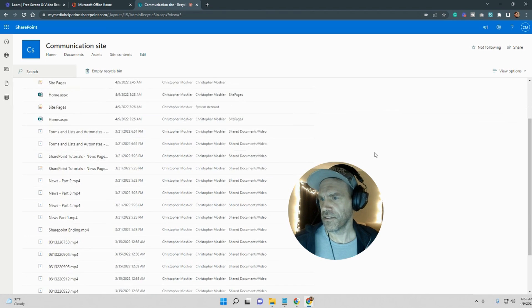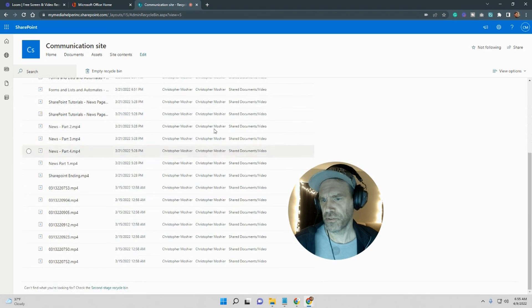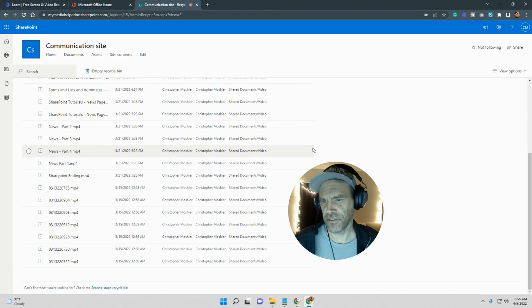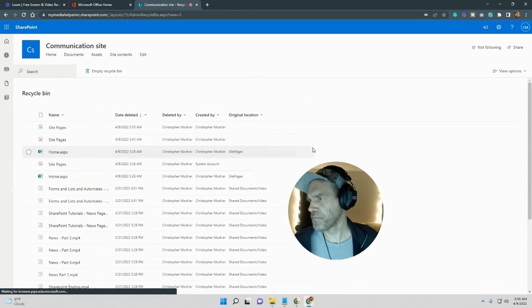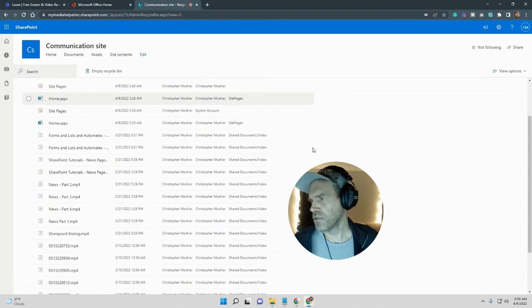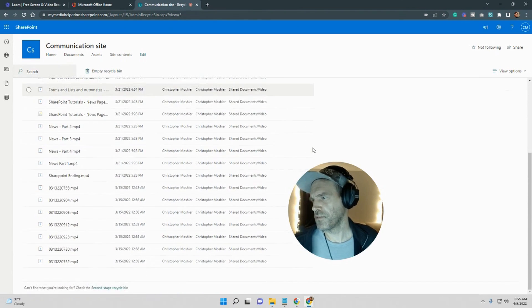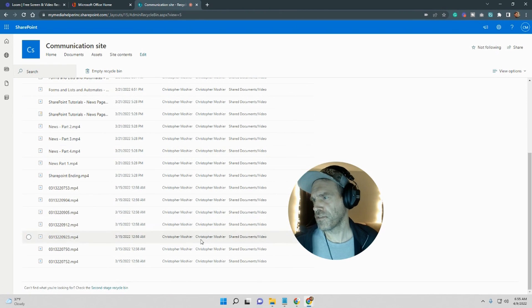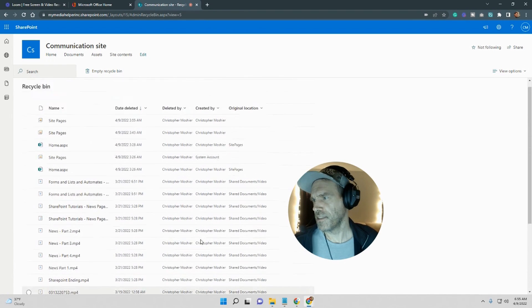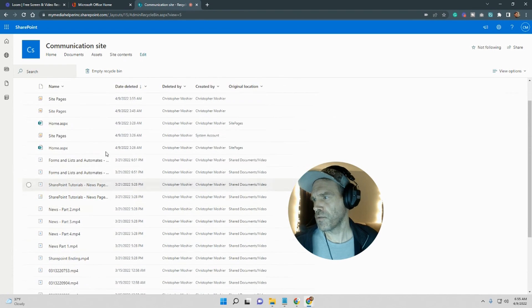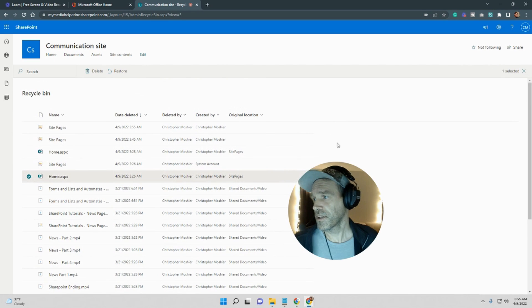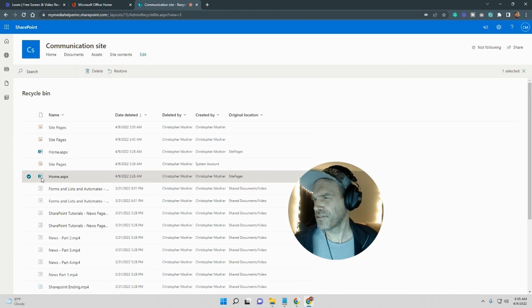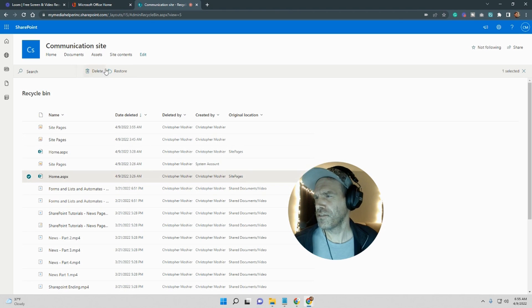And this stuff will stick around for 90 days until it just deletes. Pretty simple, pretty self-explanatory. Here's everything I've deleted in the past. If I want it back I just click on that. So I'm going to click on home page.